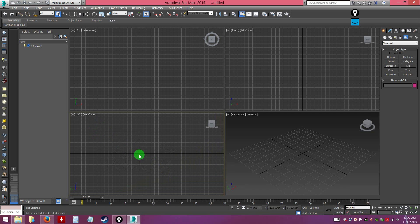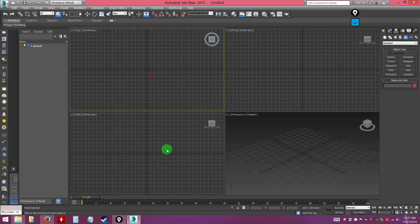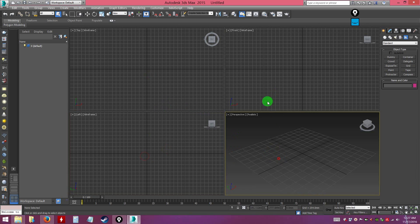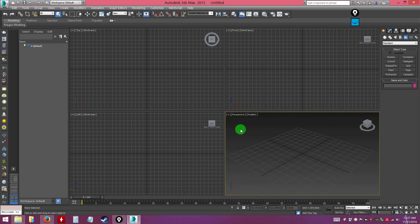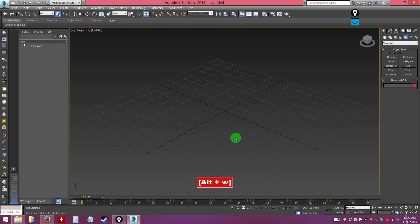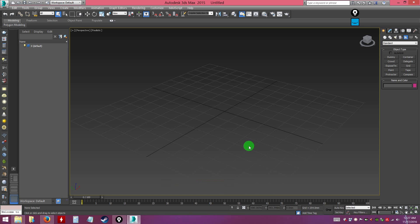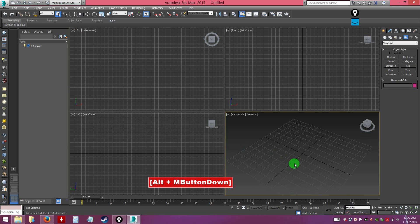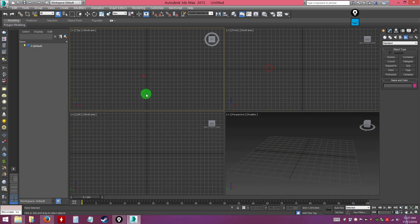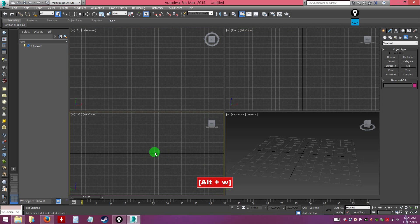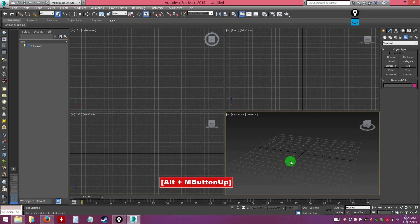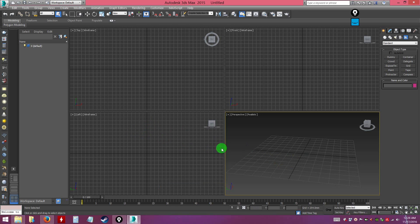You can also maximize each viewport so you don't have to work in a small view. Select the viewport you want and press Alt+W to maximize it. Press Alt+W again to minimize it back to the four-view layout. This works for any viewport, like the left view as well.